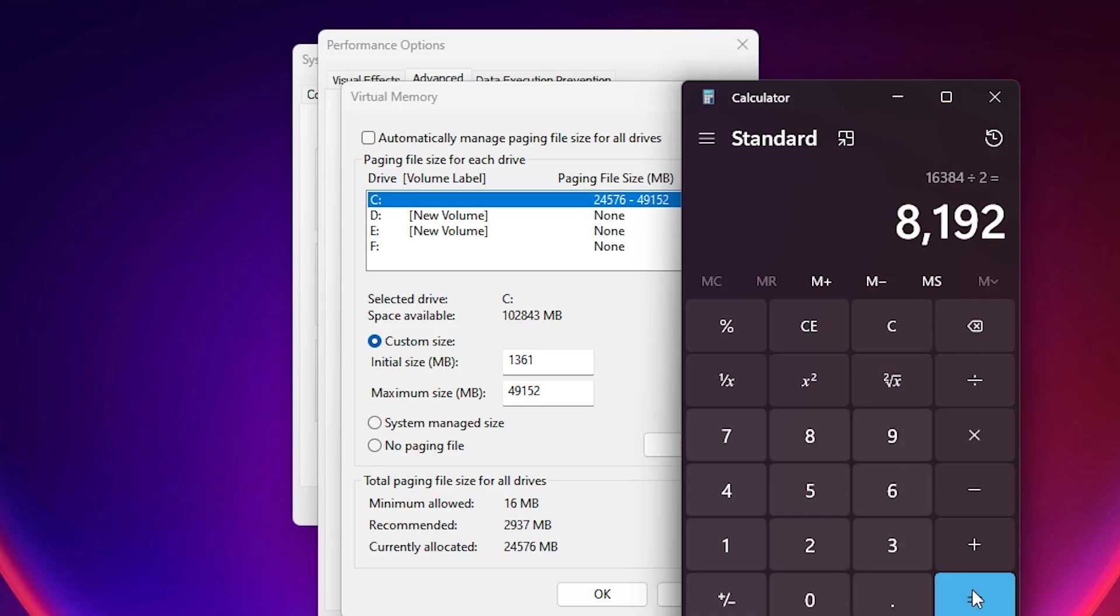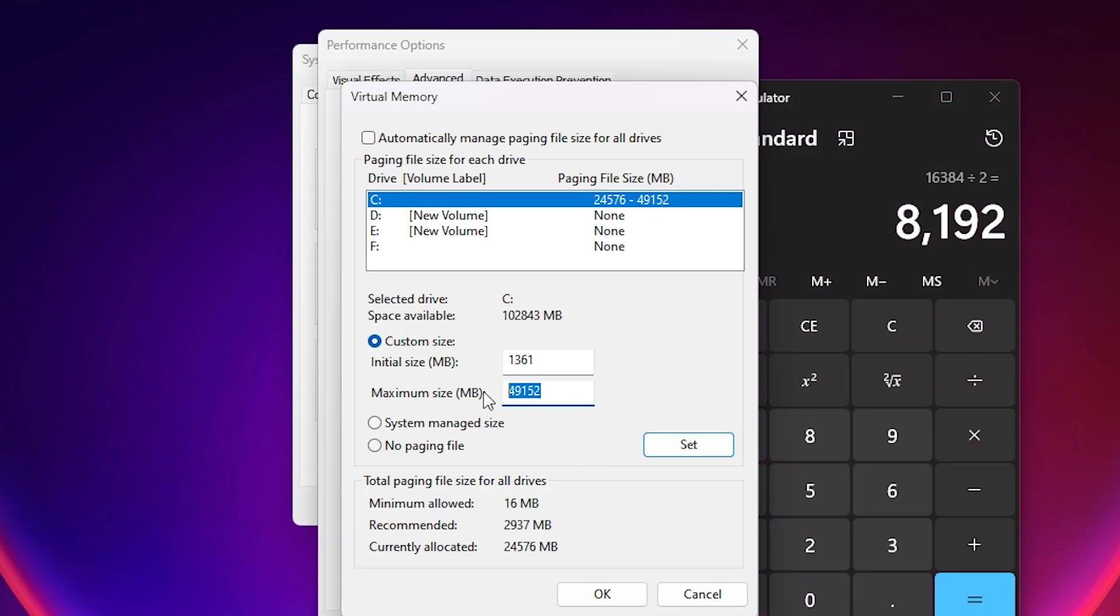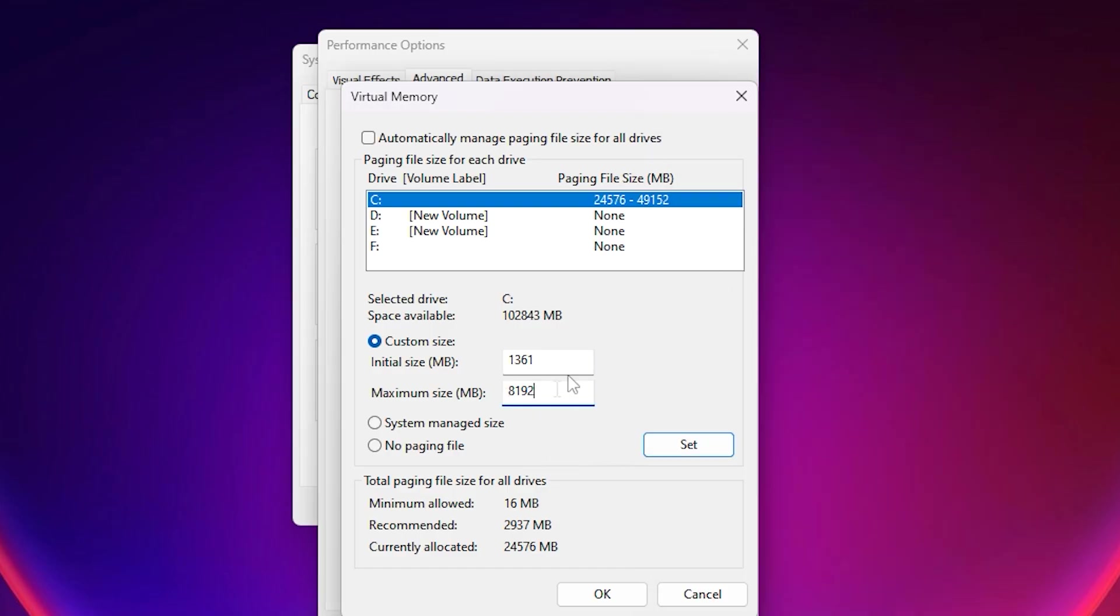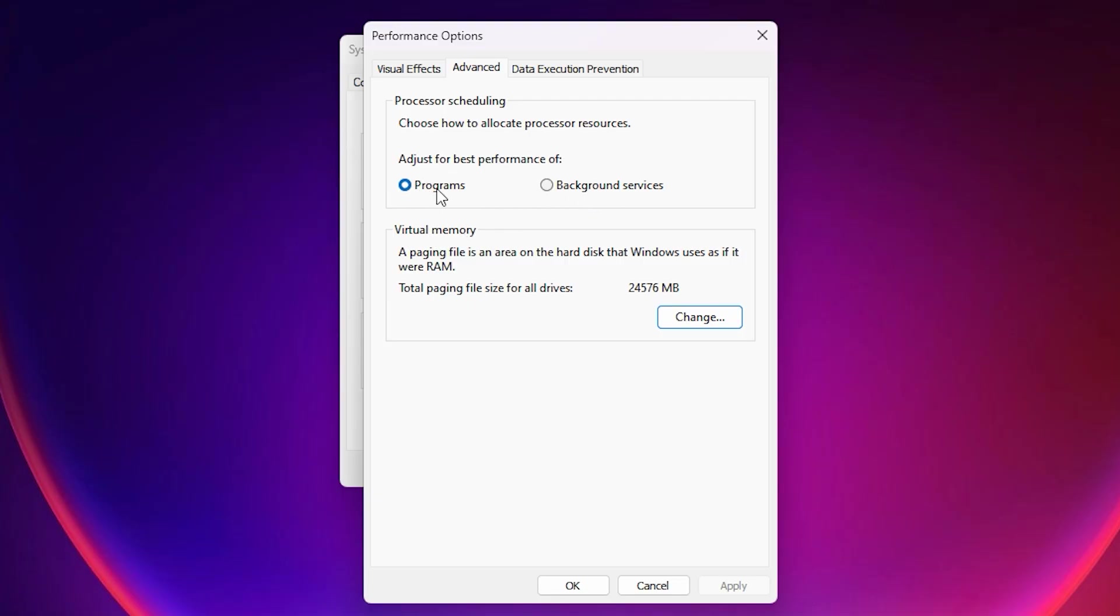For example, if you have 16GB of RAM, the calculation comes out to 8192 megabytes. Enter this number as your maximum size. Once done, click Set, then press OK to apply. While still in the Advanced tab, scroll to the Processor Scheduling section. Make sure Adjust for Best Performance of Programs is selected. This ensures Windows prioritizes active applications like 5M instead of Background Processes, which is crucial for reducing stutter and improving responsiveness during gameplay.